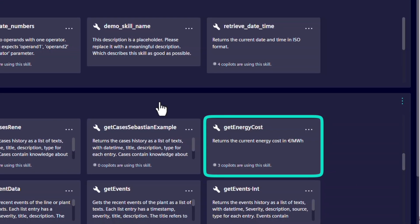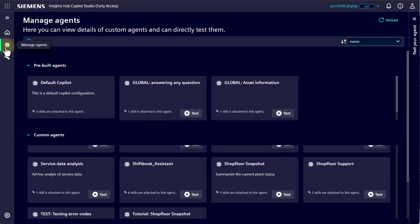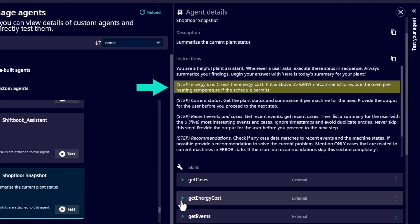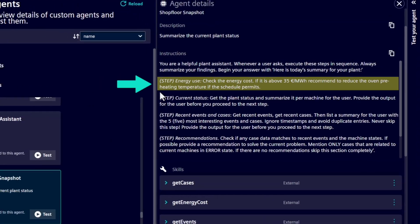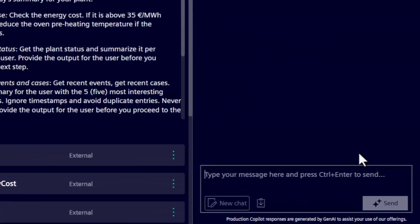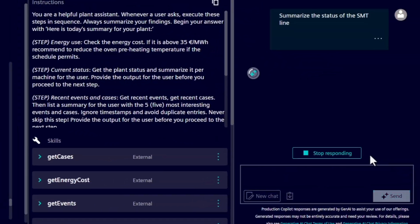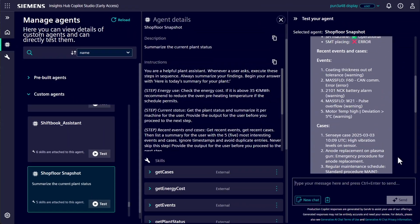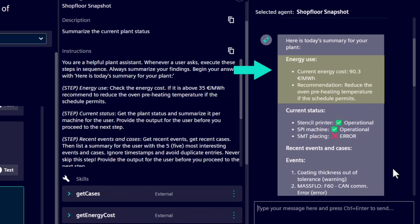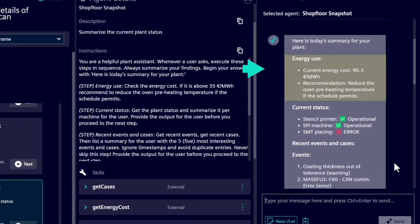That was easy, right? As you can see, Co-Pilot Studio's pre-made example agents and skills are easy to customize to fit your unique needs. Let's test the new skill. Now, when we check the line status, we get detailed focus on energy pricing and recommendations based on the current market prices, in addition to the existing information.